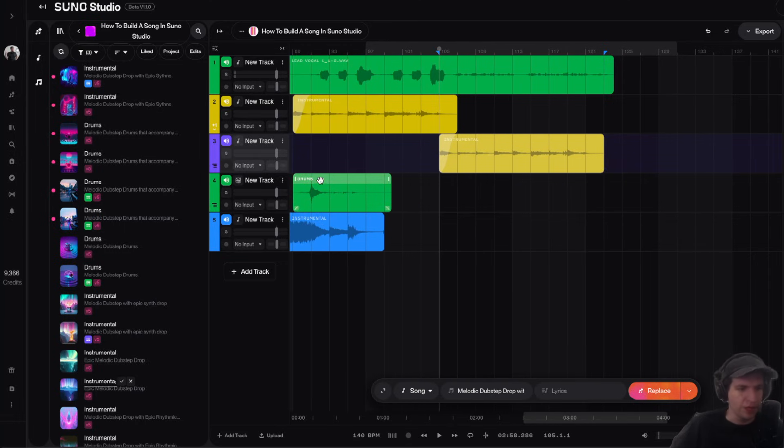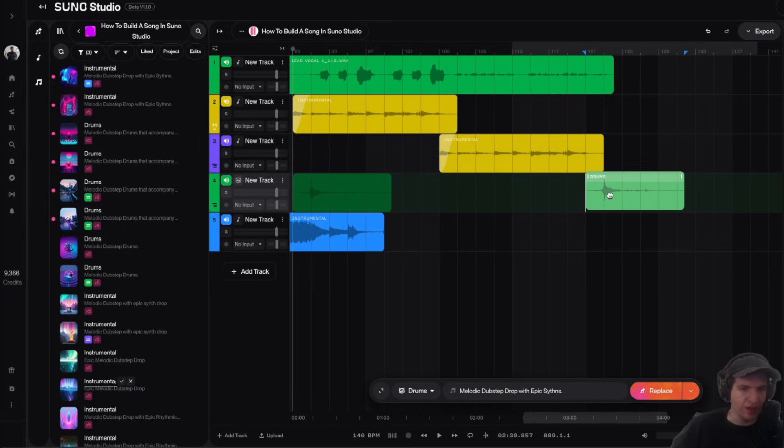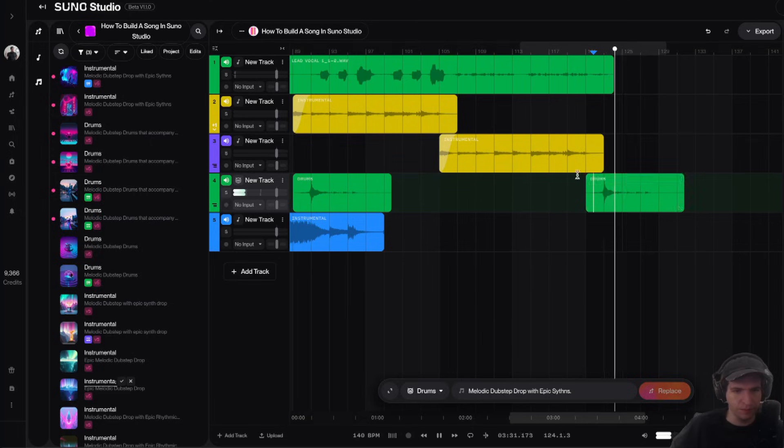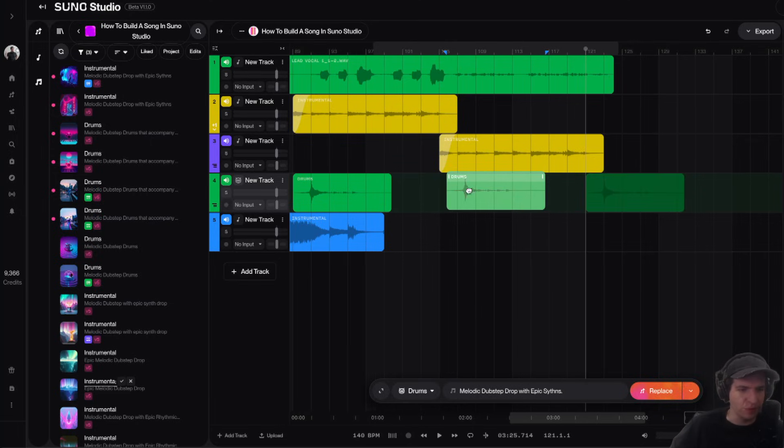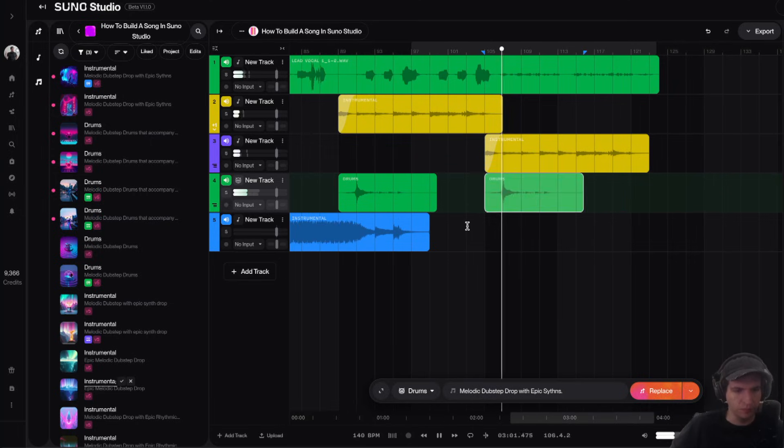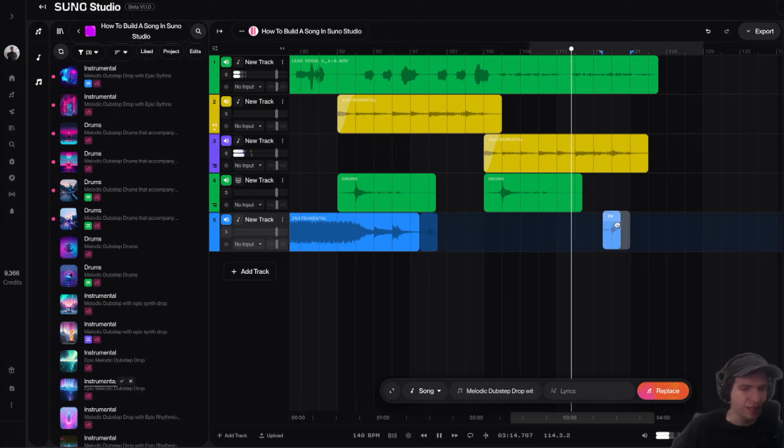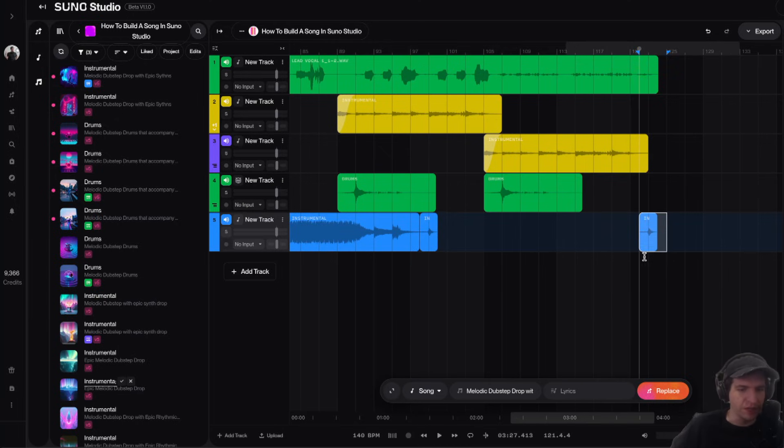And then, yeah, maybe I could have this final crash here at the end. Or I could have it right here, maybe. And I could even take this impact sound and move it to the end here, actually.